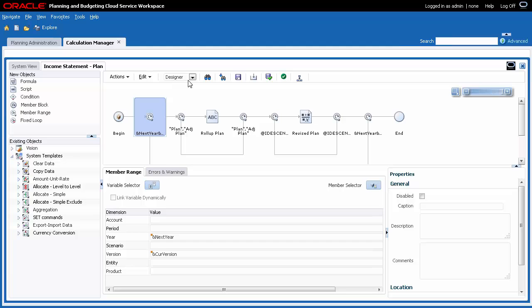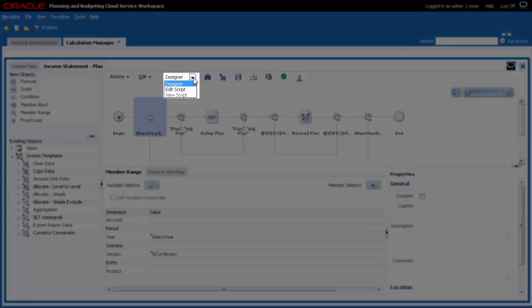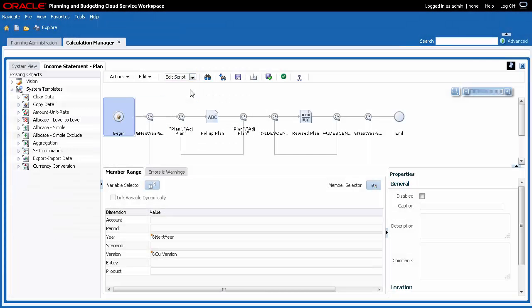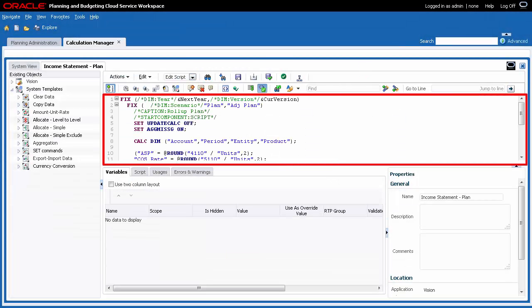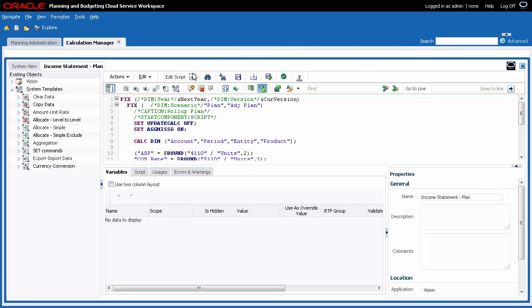If you want to work with the Business Rule in its non-graphical format called Script Mode, select Edit Script from the drop-down list. The Rule is displayed in Script Mode. I'll revert to Designer View.